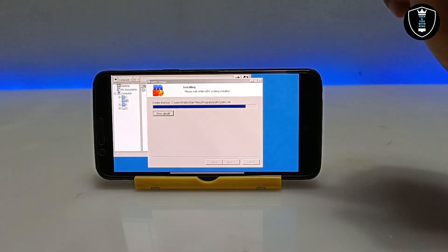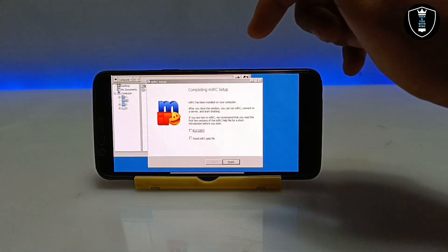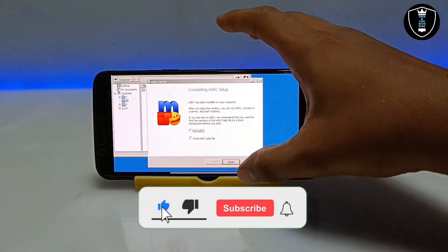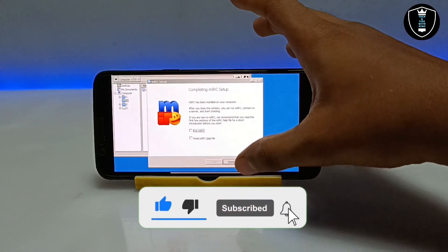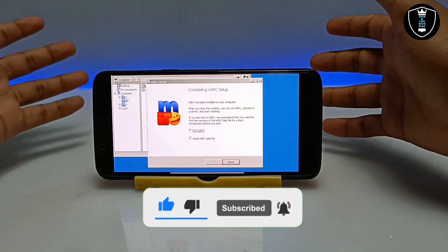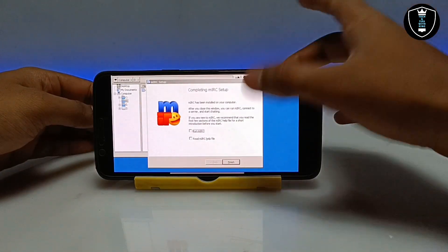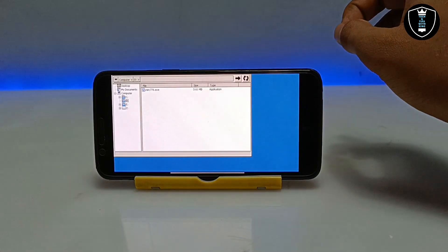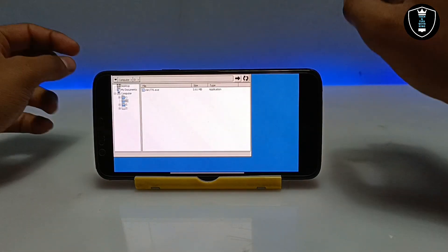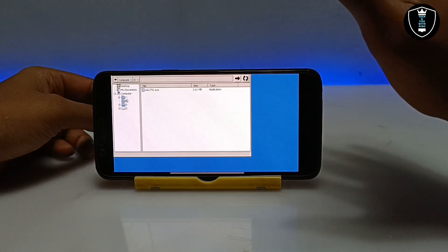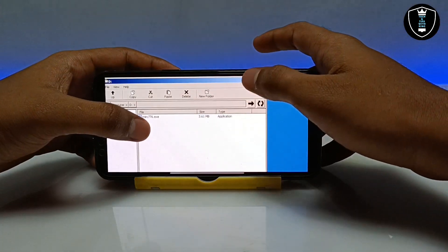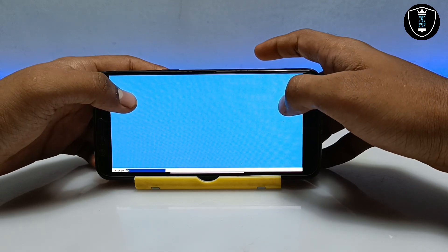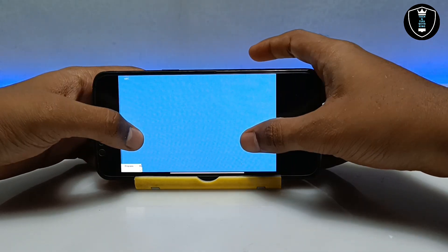Click Install. As you can see, the software is installing — this is the official version PC software installing on an Android phone using the ExeGate Windows simulator application. It installs very quickly. The mIRC software has been successfully installed. Click Finish. One important thing: the installation process is only required once. After installing, you can just open the application and run the software.